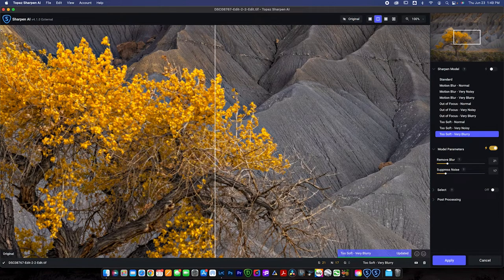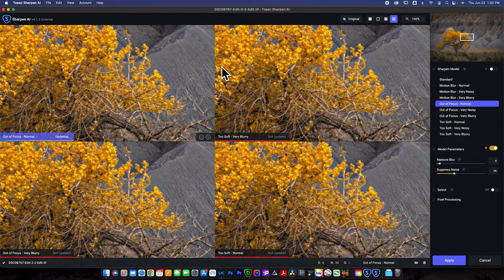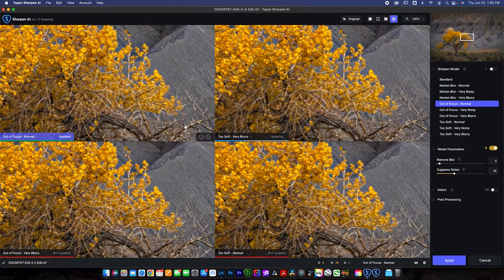The first thing you need to do in Sharpen AI is adjust a few things. I like to check the auto box, which allows the software to automatically decide what to use for the image. Then I click here to get to the comparison view, which shows four different sharpening models side by side so you can see which one does the best job. You can see it's looking at the same spot on all the images, and every time you click and drag around the image it will re-render — you can see each one rendering slowly here.